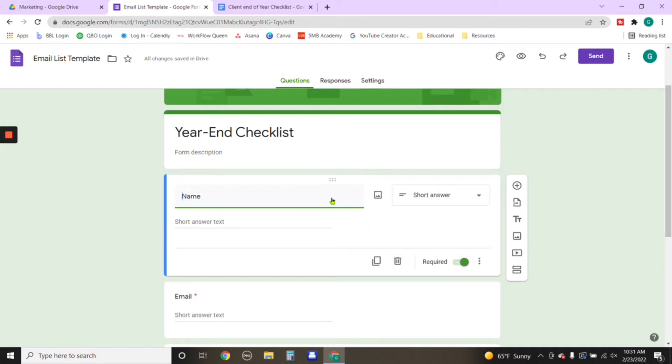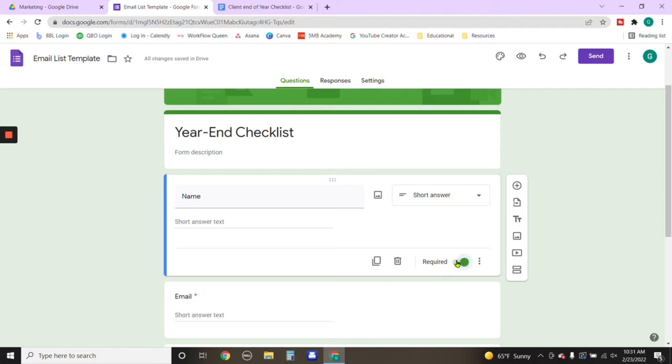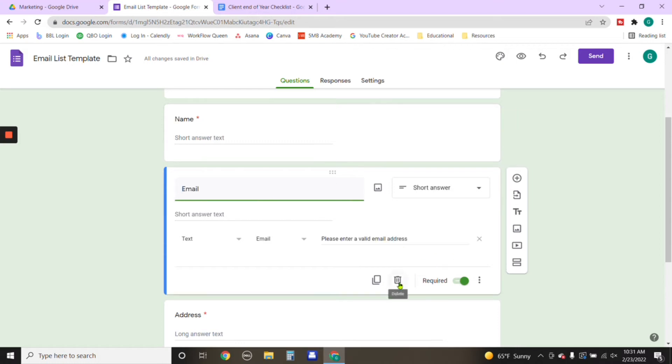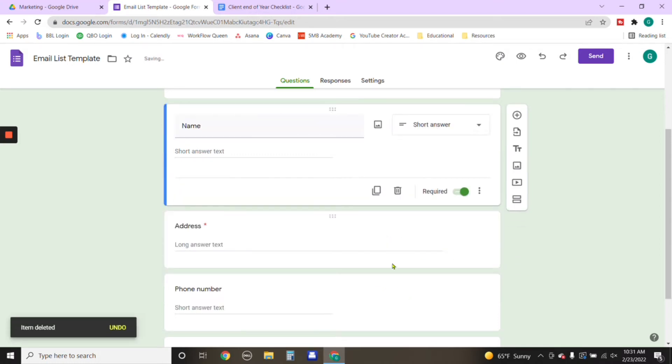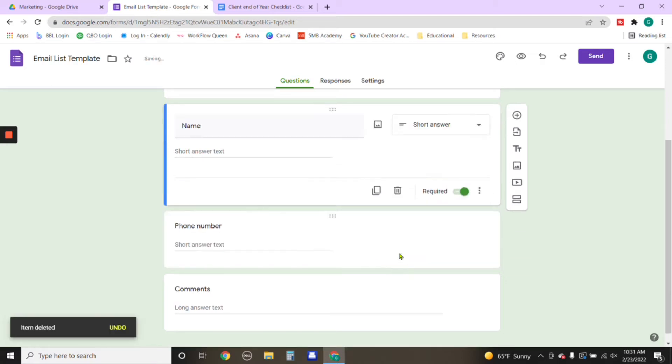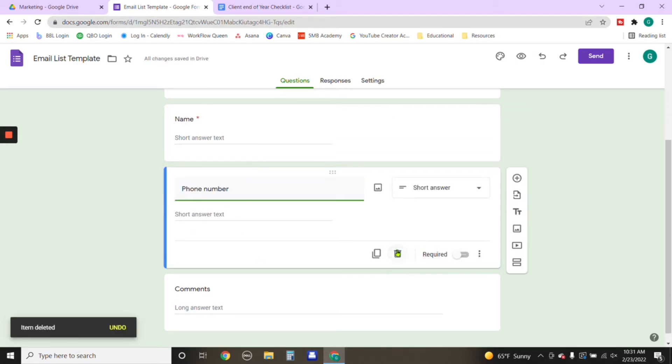And we're going to click on this button right here. You see how when it's required, it turns green, when it's not, it's not going to have no color to it. So we want to require this particular section. So we're going to click on it. And then we're going to delete email and I'll show you why later on. And then we don't need address for this particular form. So we're going to delete this part, we don't need phone number, we're just creating an email list.